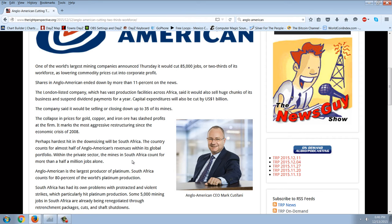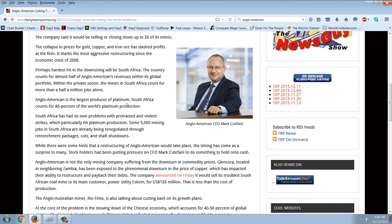The collapse in prices for gold, copper, and iron ore has slashed profits at the firm — it marks the most aggressive restructuring since the 2008 economic crisis. Perhaps hardest hit will be South Africa, which counts for almost half of Anglo-American's revenues. Within the private sector, South African mines count for more than half a million jobs alone. This is a huge hit to South Africa. When I shorted their currency, I had no idea what the news would be, but I knew the miners were going to suffer tremendously with suppressed prices.